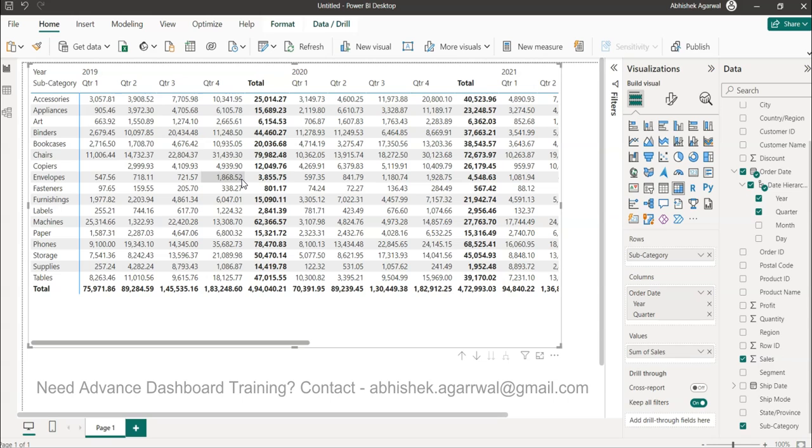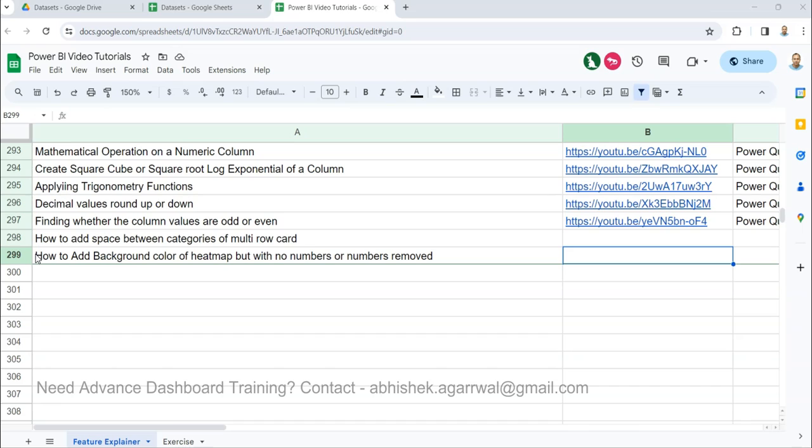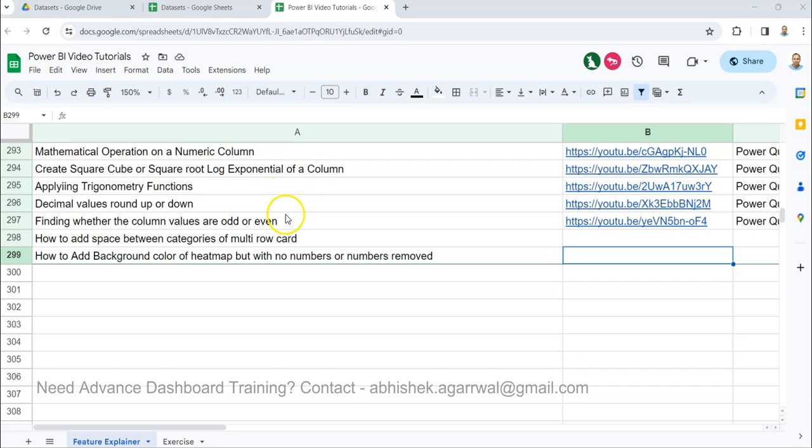Just before I move ahead, quick information: this is a Google Sheet where I keep all of my videos. You can see I'm on my 299th or 298th if I consider the title. So close to 300 videos is what's present over here.